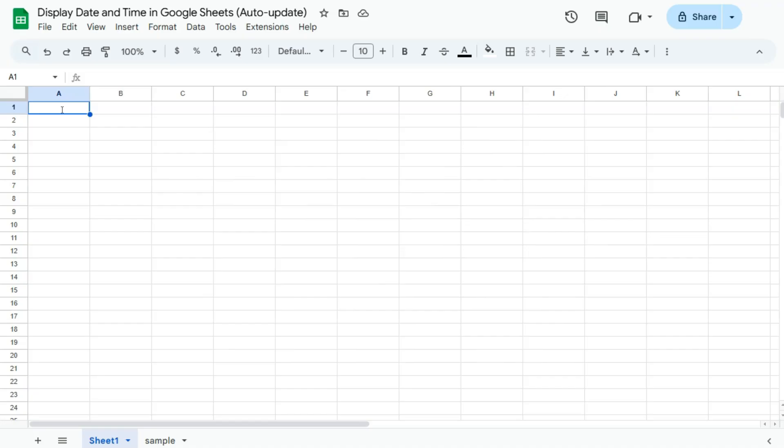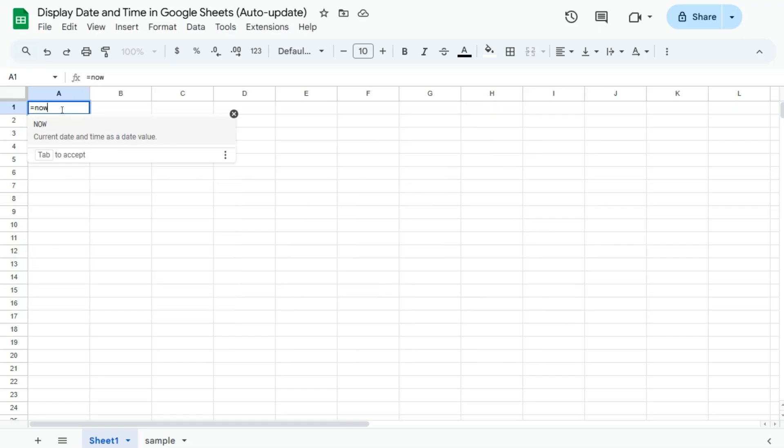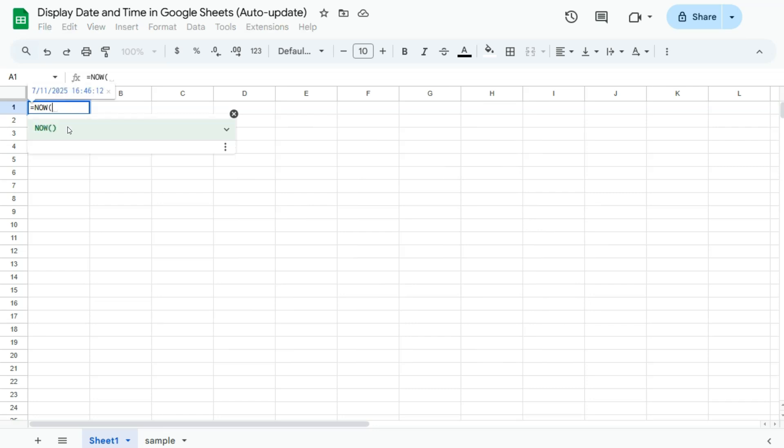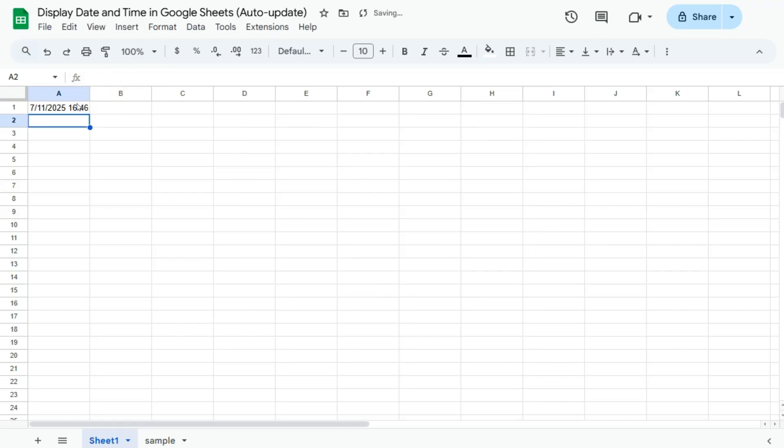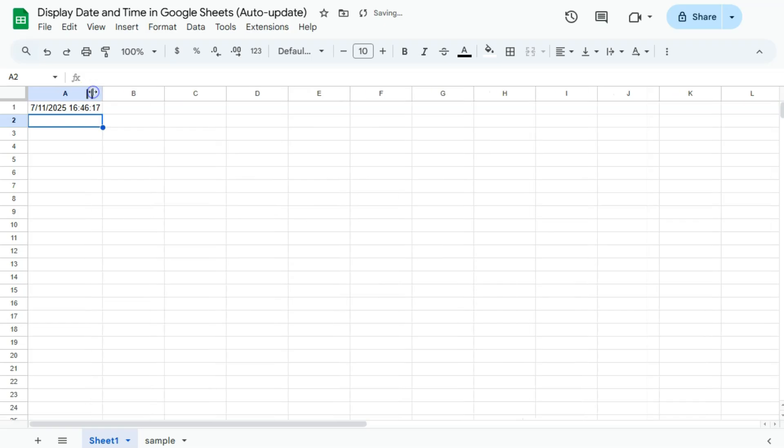Now this function is called the NOW function. So if I go ahead and put an equal sign right here and type in NOW, you'll see this function that will tell you the current date and time as a date value. So if I press enter right here, you have the preview right there. If I press enter again, there you have it. So here I have the display of the date in this format and the time with the seconds as well.